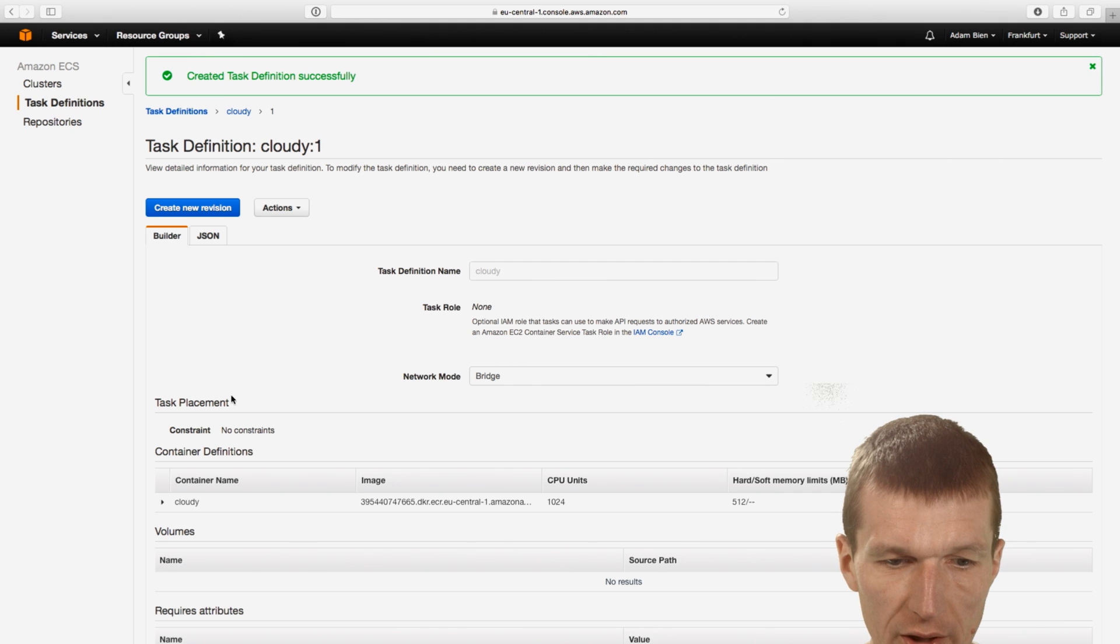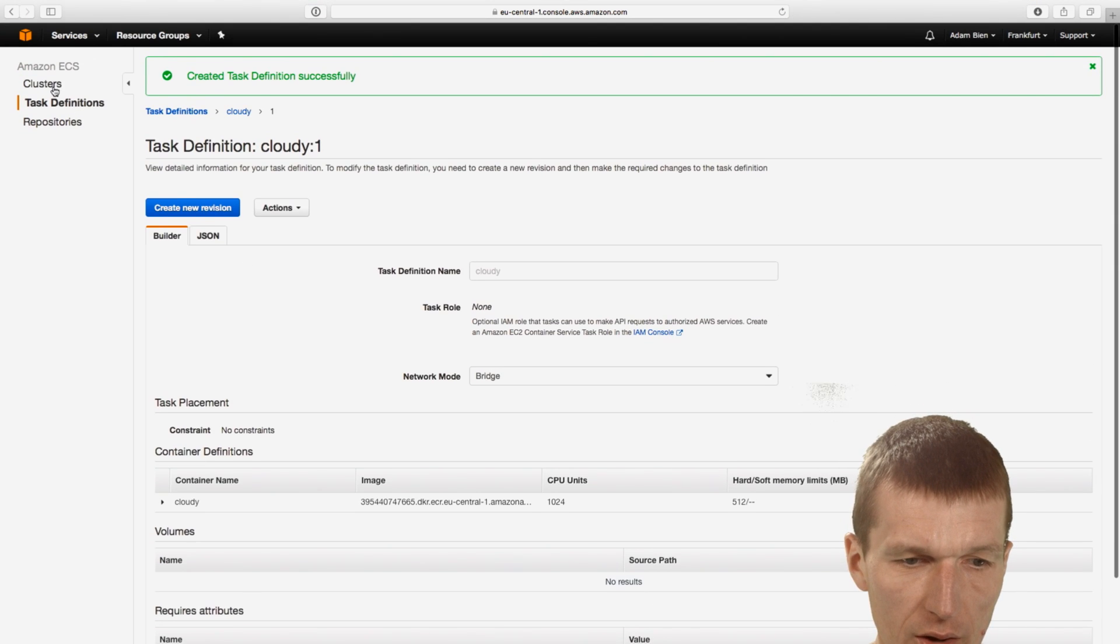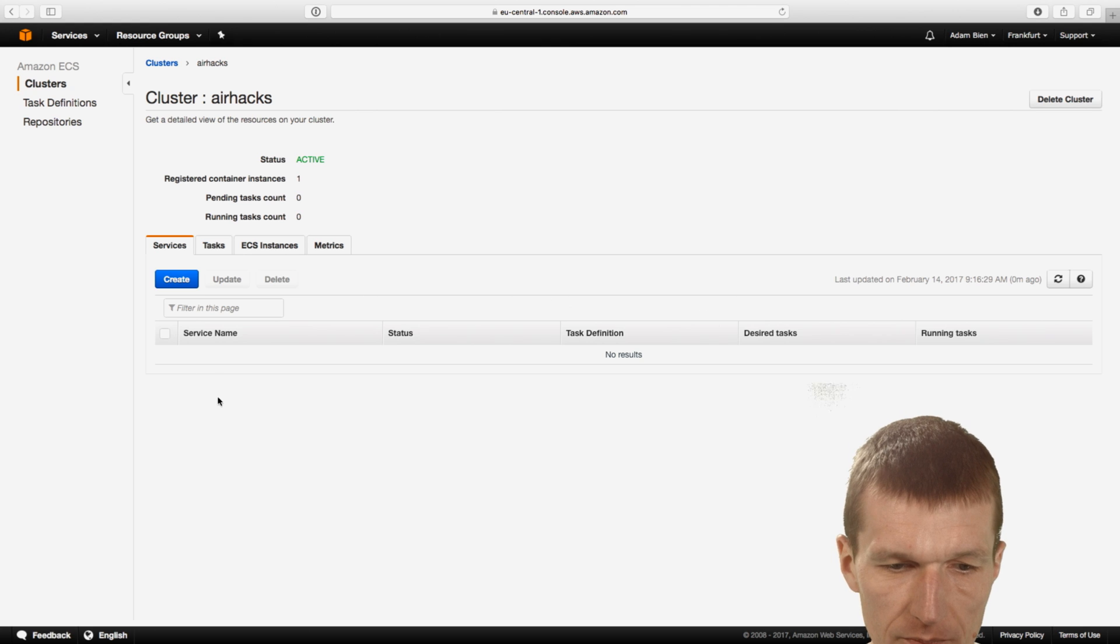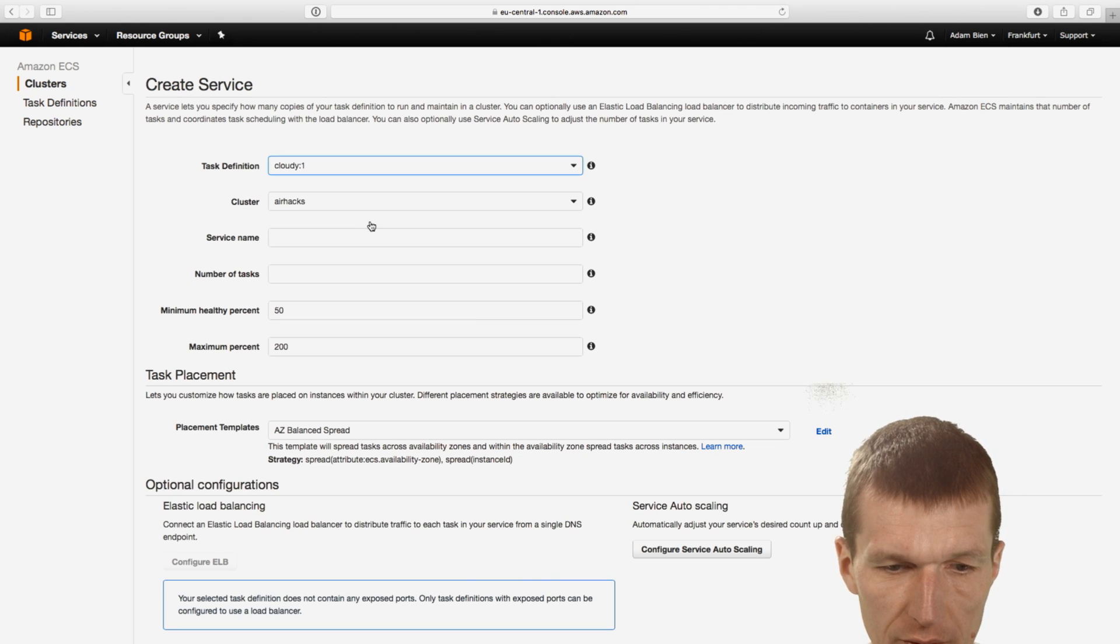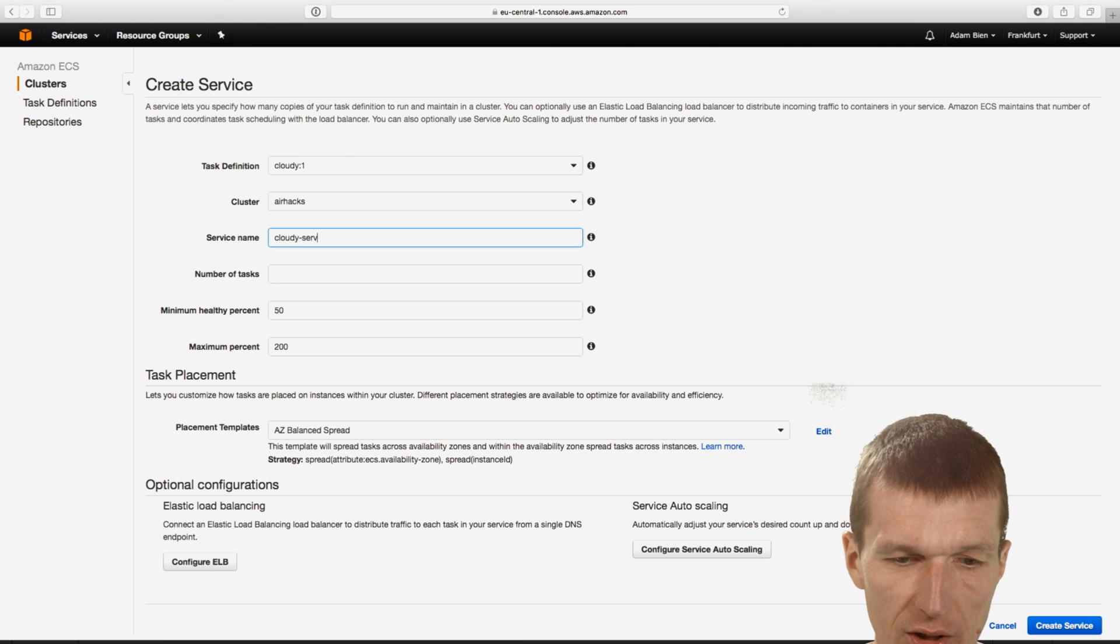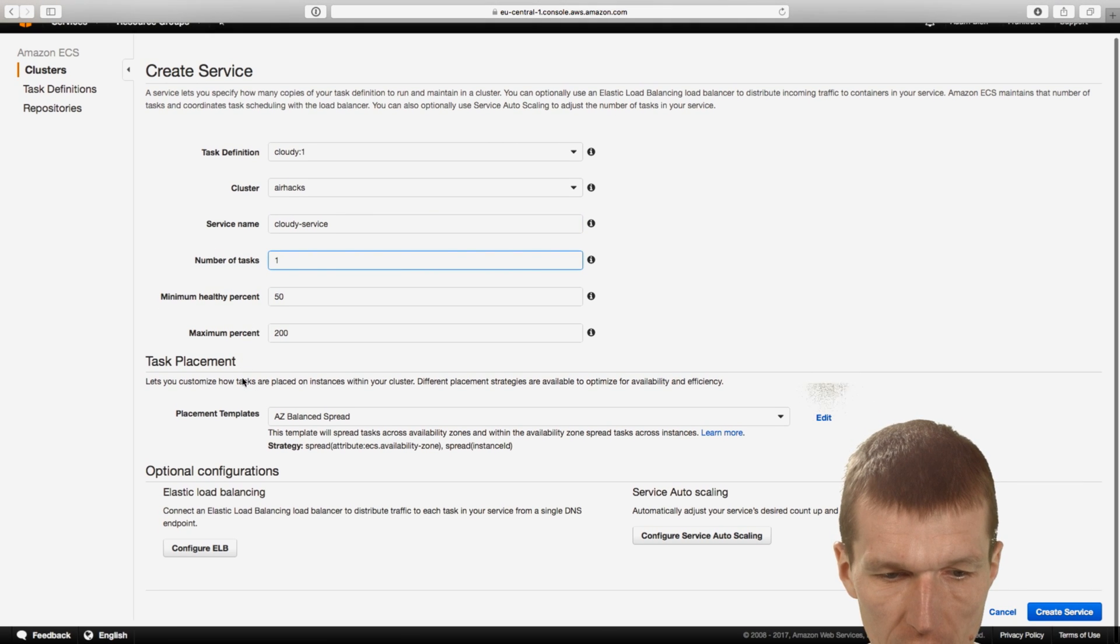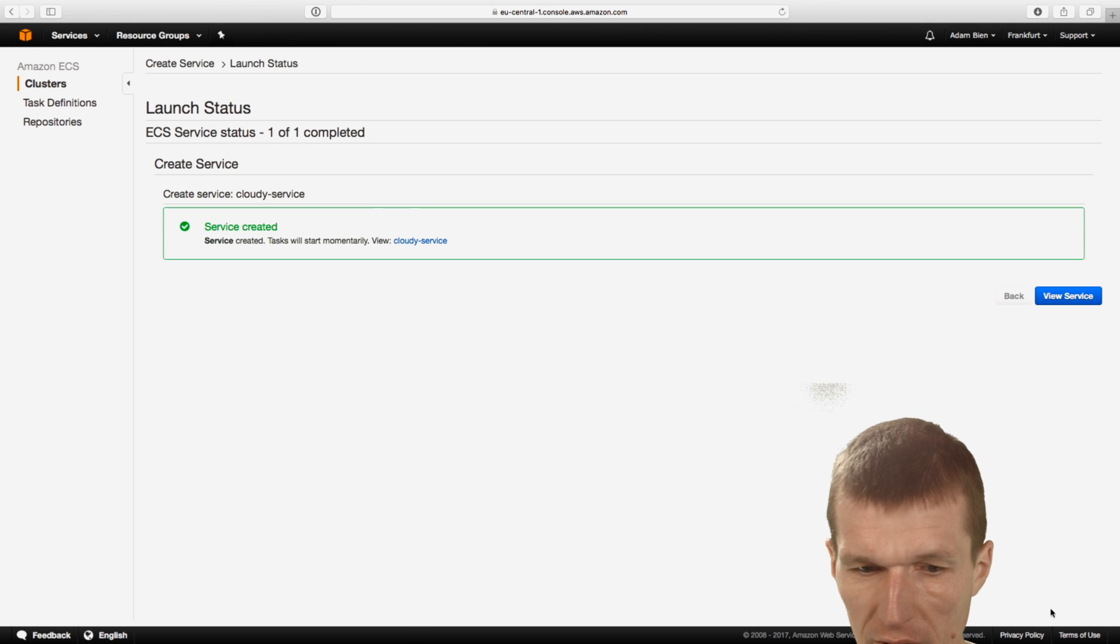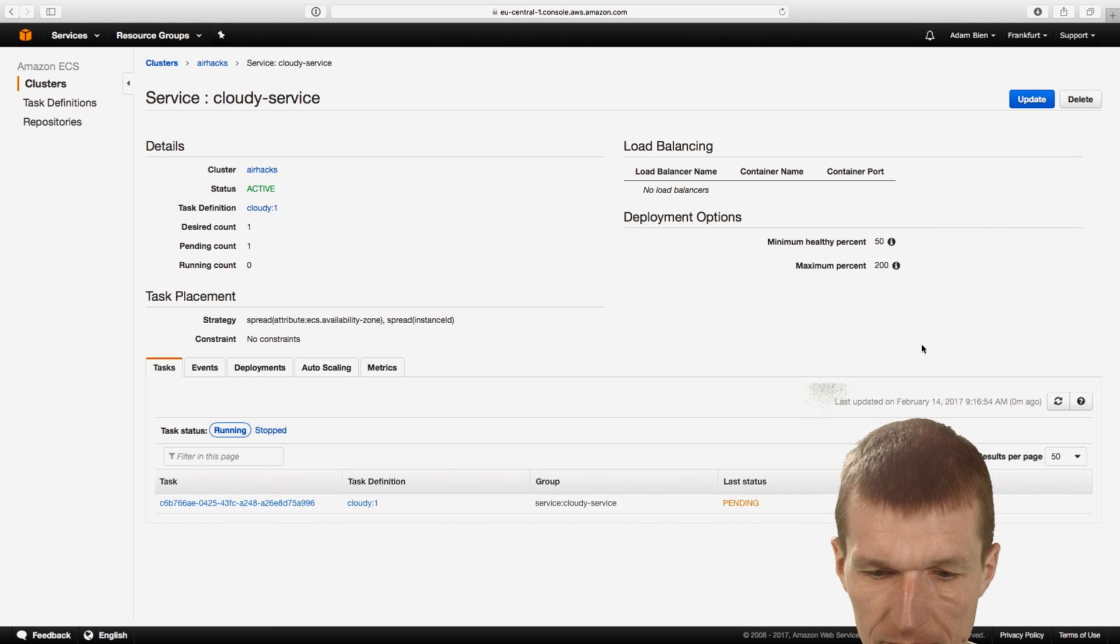So a task was created successfully. And now we can go to the cluster, to the airhacks. And now we can create a service. And we create a service, Cloudy1. Cluster airhacks. Service name, let's say, call it CloudyService. Number of tasks, let's say we need at least one task in the cluster. And no load balancing, so everything looks nice. And the task was created.